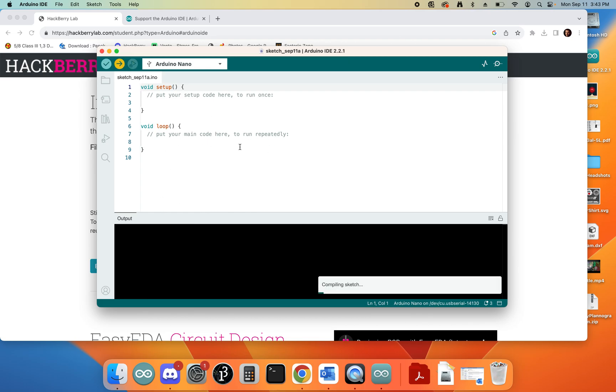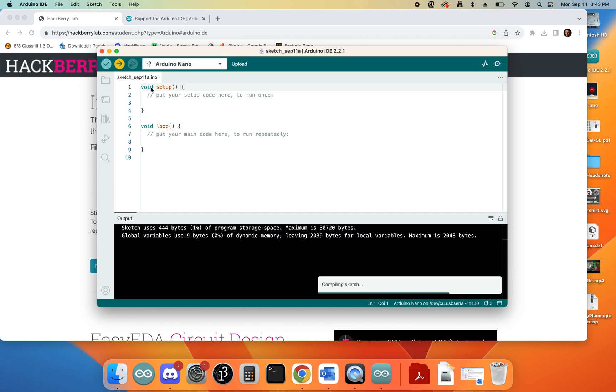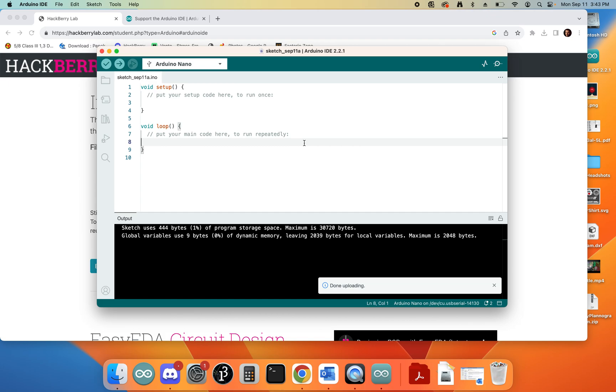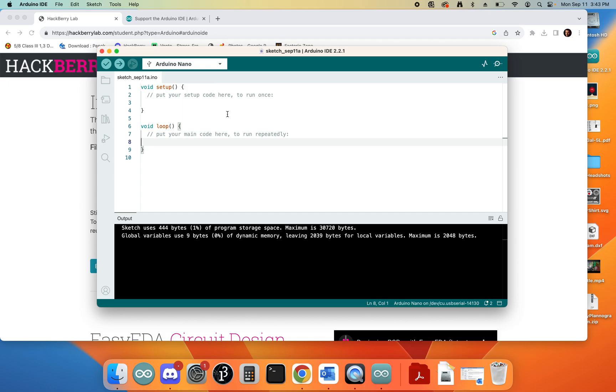The overall goal is to get it to where when you click that little Upload button, it says not just Done Compiling but Done Uploading. At that point, you know that you've been able to connect to your computer. We've got one more thing that we want to do before we call it a day, and that's to install the NeoPixel library. We're going to be using that a lot for this class.